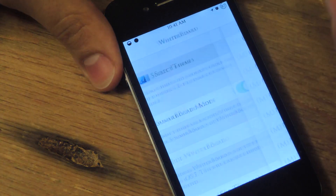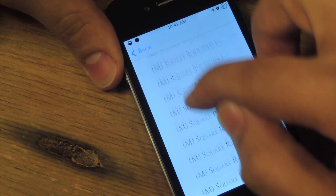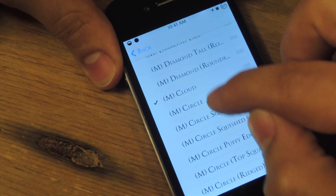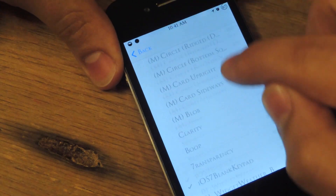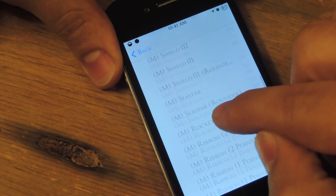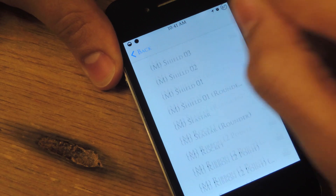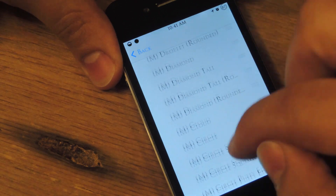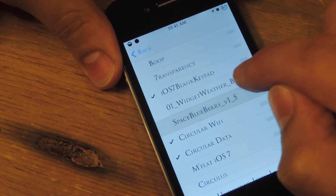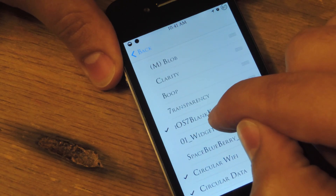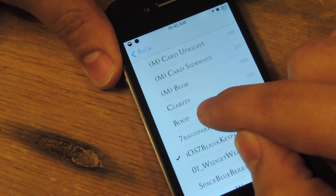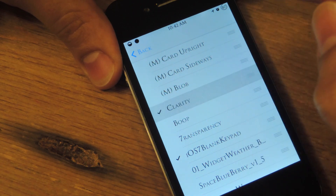Let's go ahead and show you one more. I'm going to change the theme as well as the shape. Let's take off the cloud and show you a cool one — this one's called Skull, and if you can guess why, it's because it's shaped like a skull. Let's also go ahead and change the theme; instead of Space Blueberry, let's do Clarity.